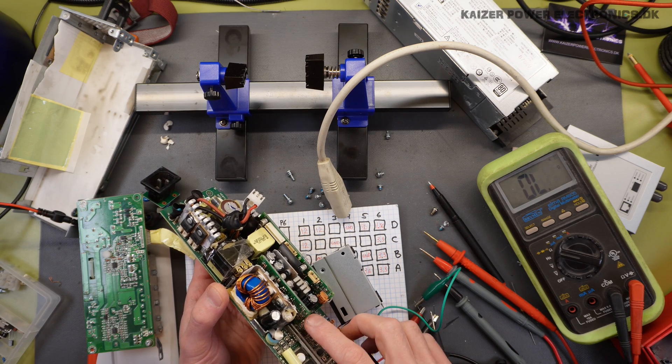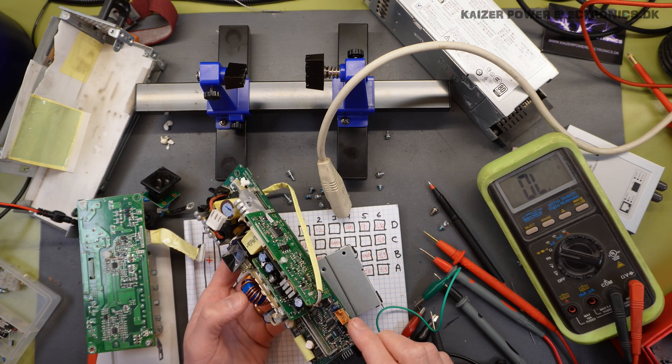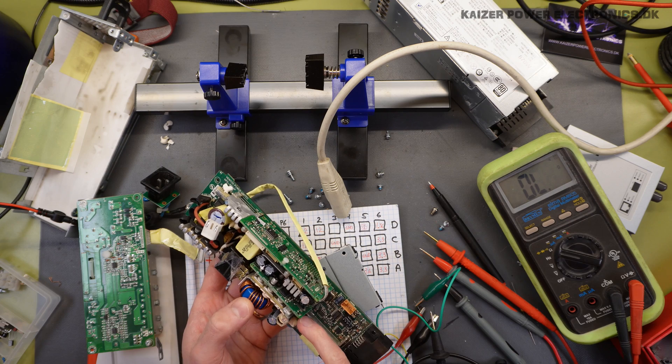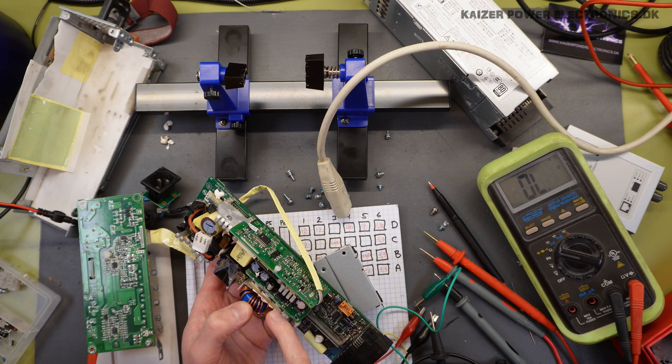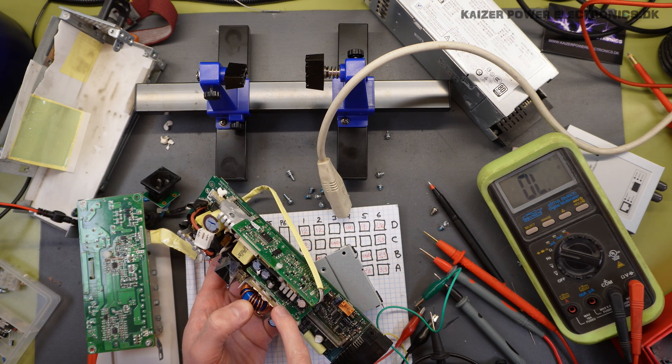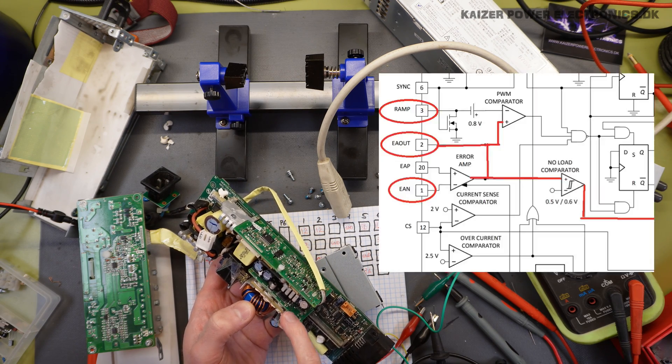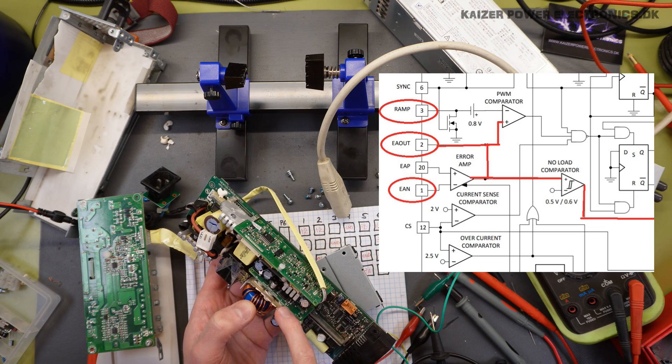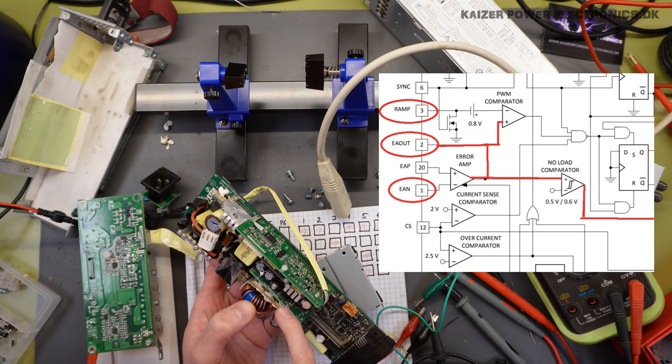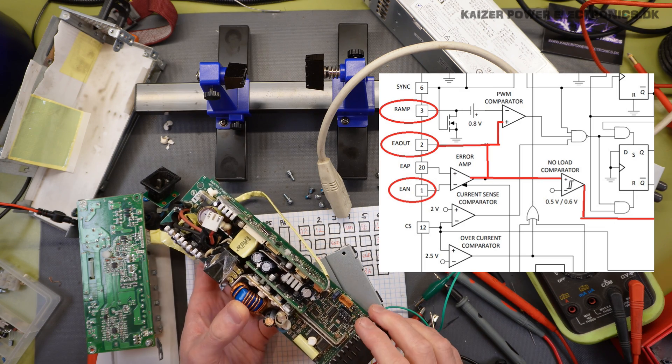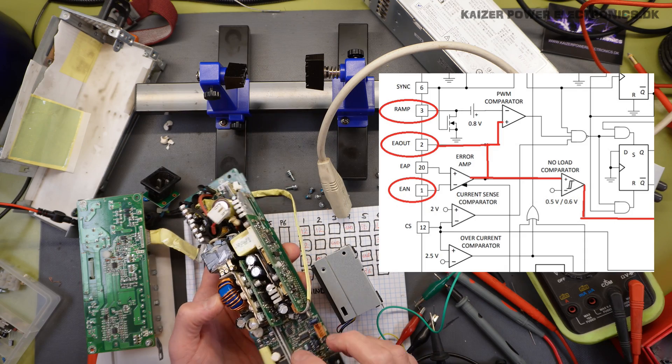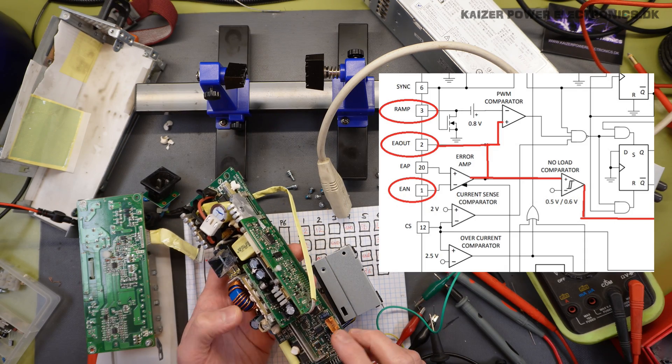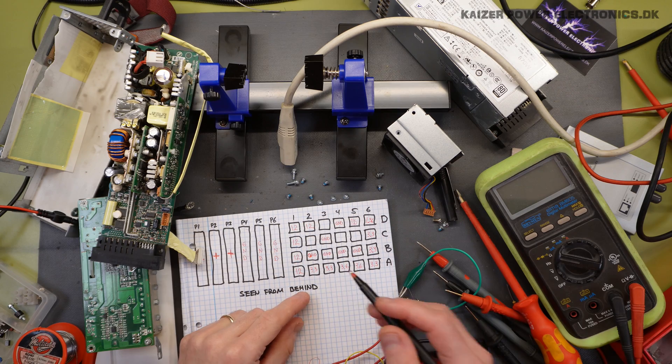Now, I did break off the upper potentiometer here, while destroying the heatsink. But looking through a magnifying glass, I have been able to follow that these three potentiometers goes to the pin 1, 2 and 3, or 1 and 3 here on the controller. And that is the error amplifier and also the PWM comparator inputs.